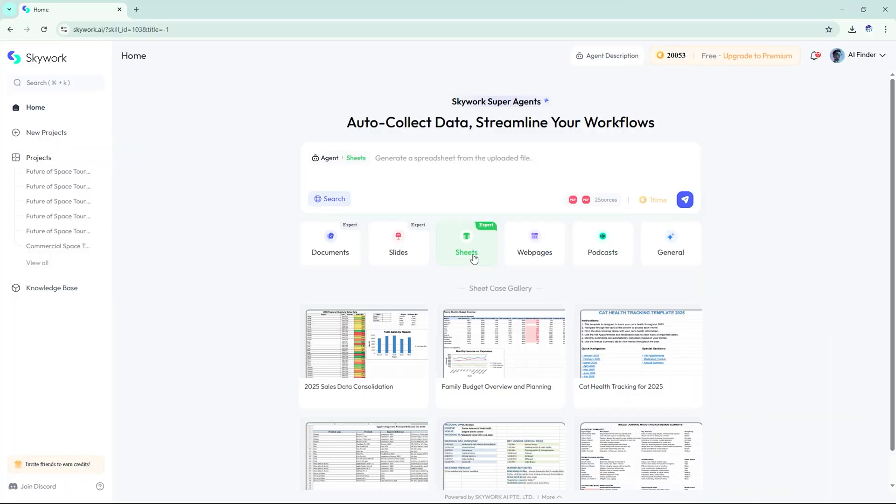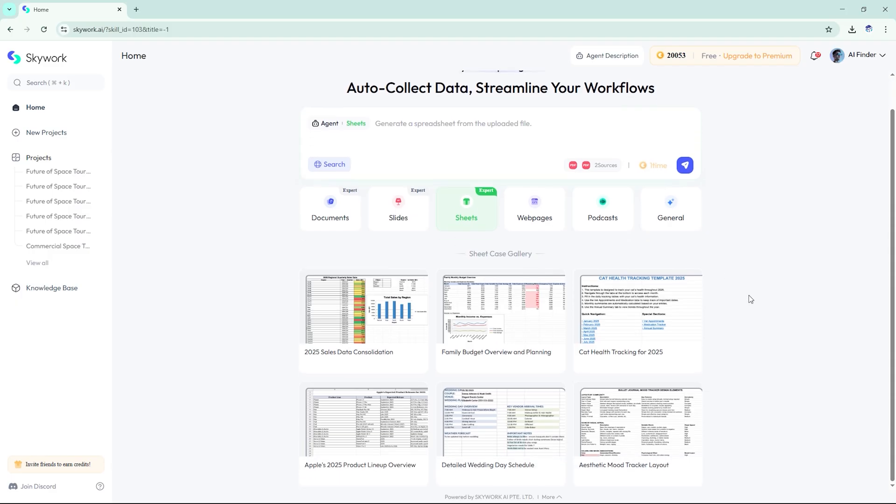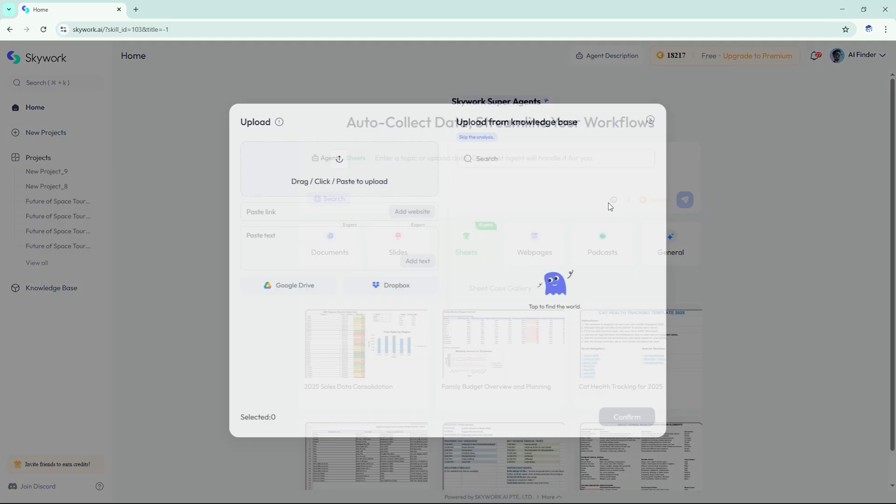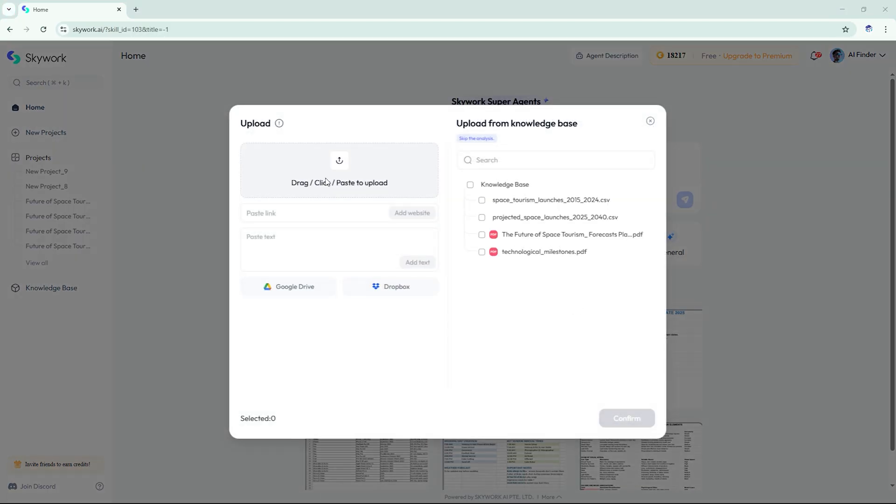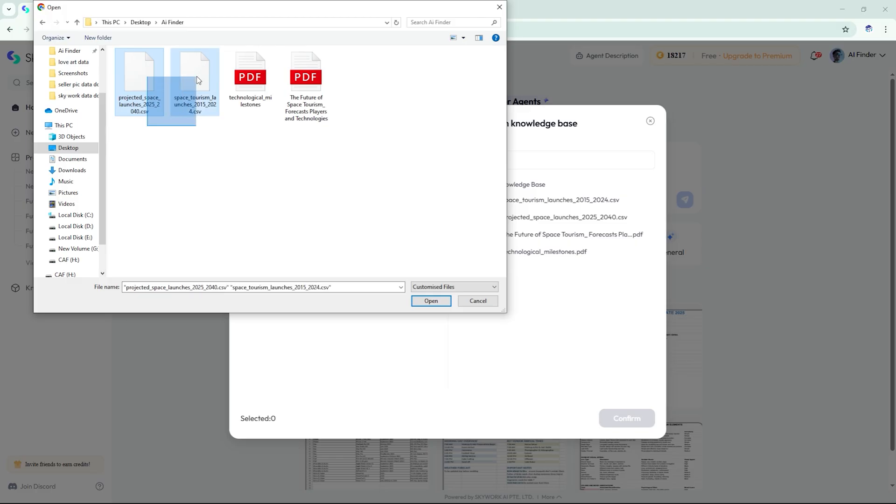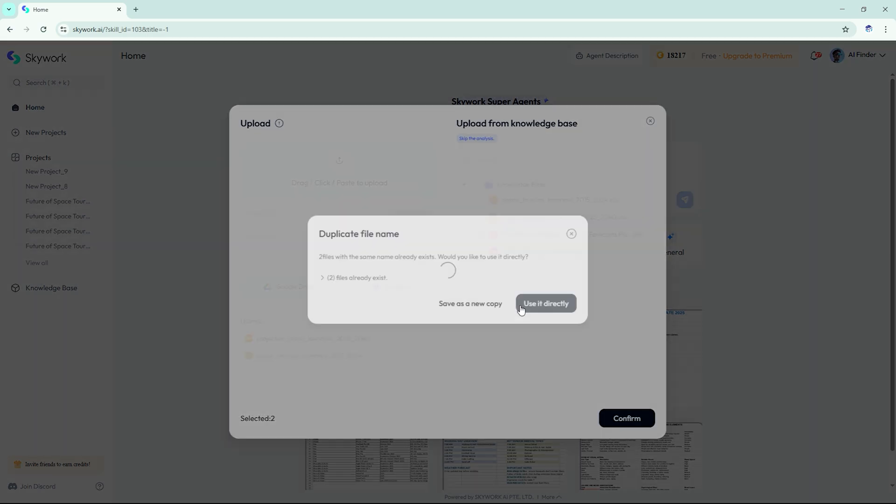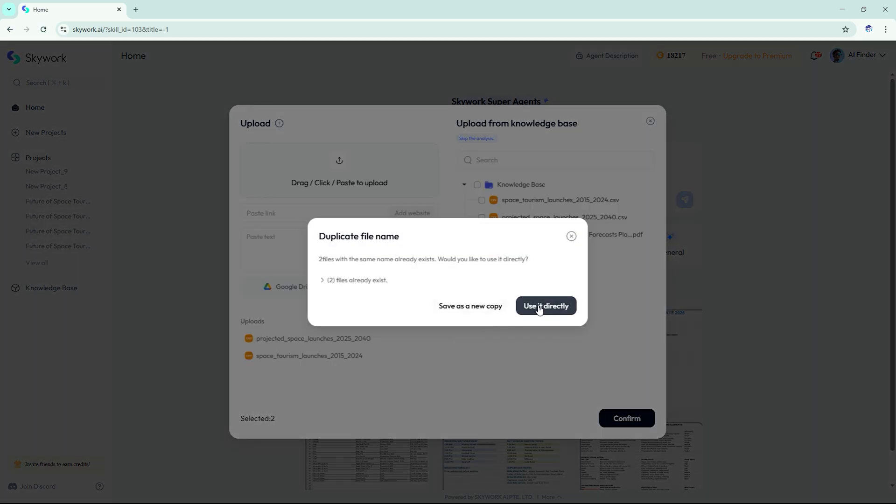We wanted to go deeper with numbers, so we tested Skywork's Spreadsheet Agent. We uploaded two CSV files, one with tourism-related space launches, 2015 to 2024. Another with projected launches and company budgets, 2025 to 2040.